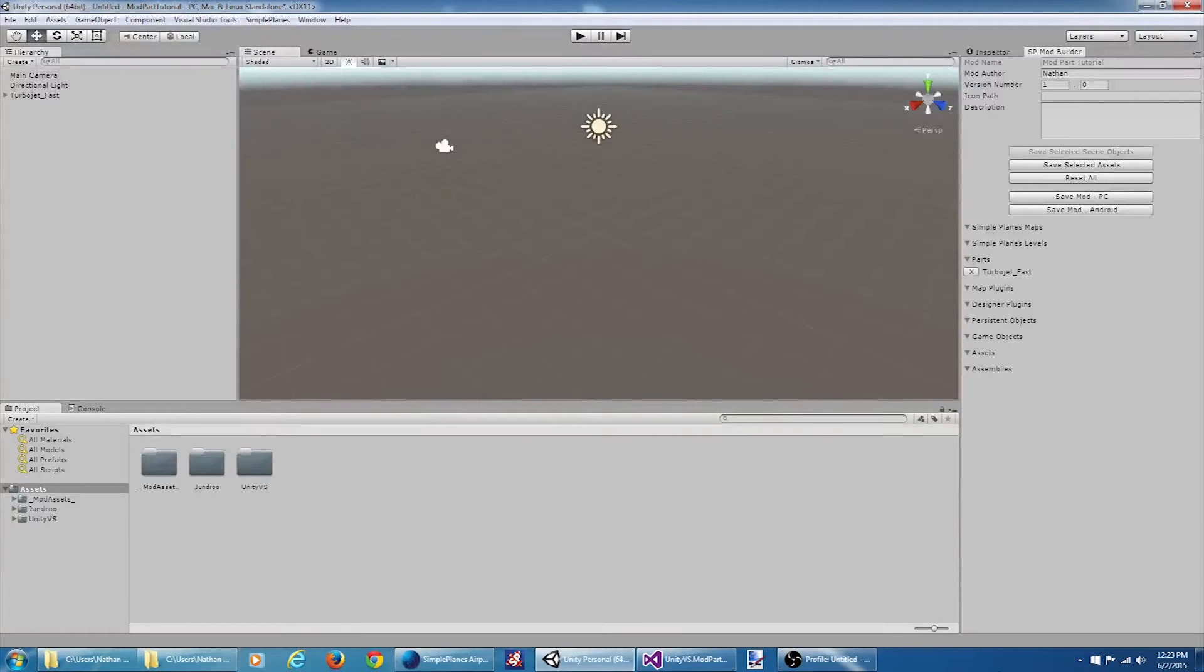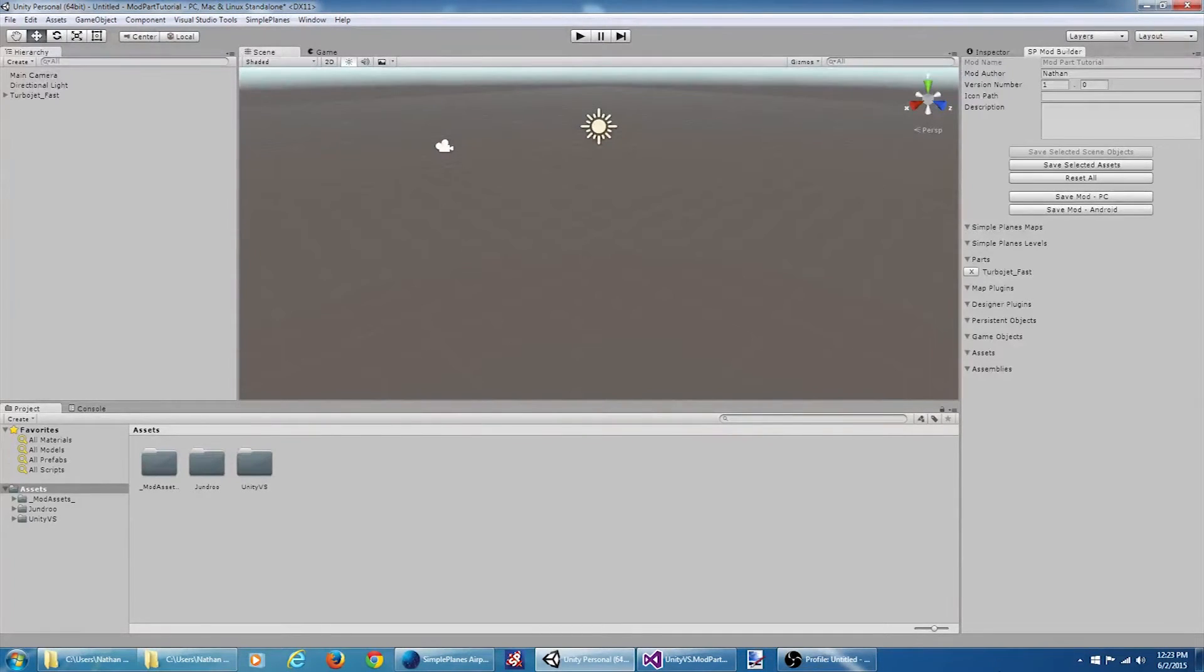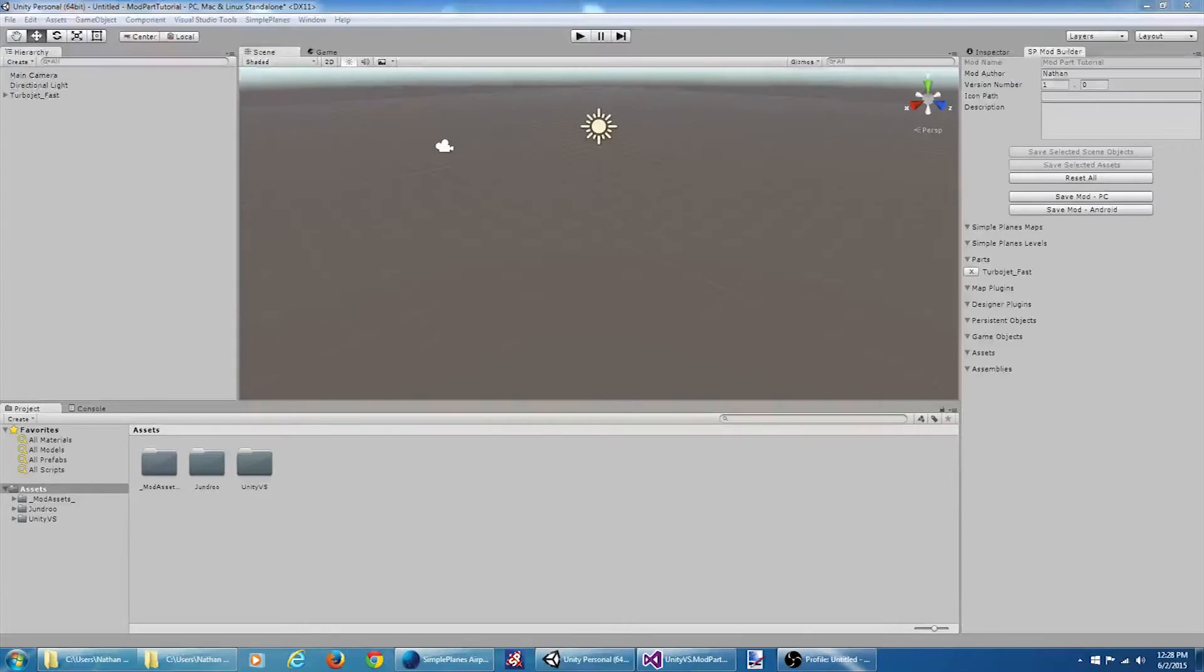Welcome to the video tutorial series on modding Simple Planes. This is part two of the custom parts tutorial. In this tutorial, we will be creating a custom part that renders a colored trail behind the part. To do this, we'll be creating a custom part based off the VTOL nozzle part.